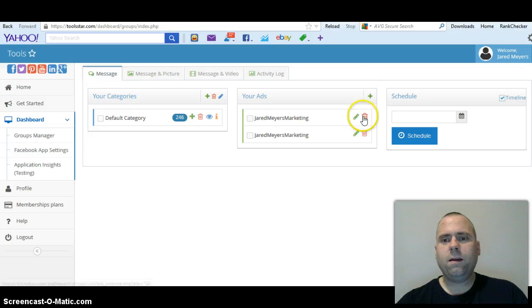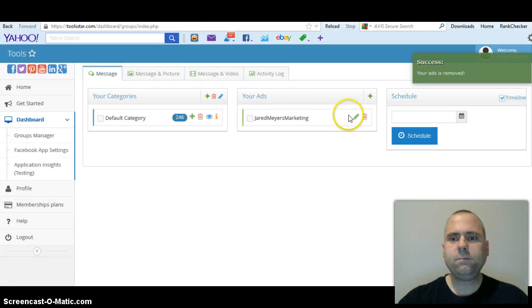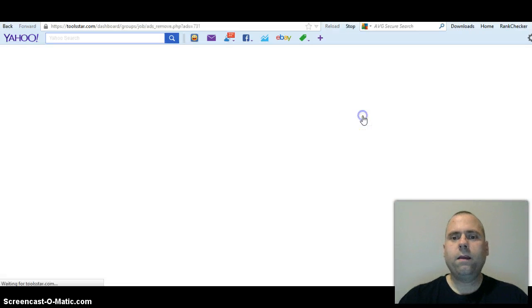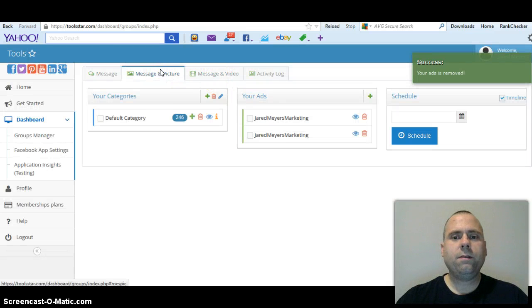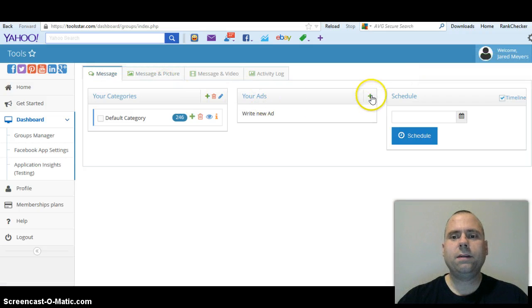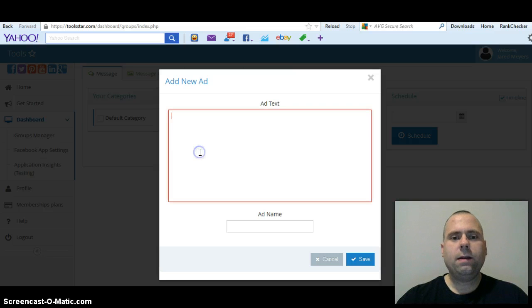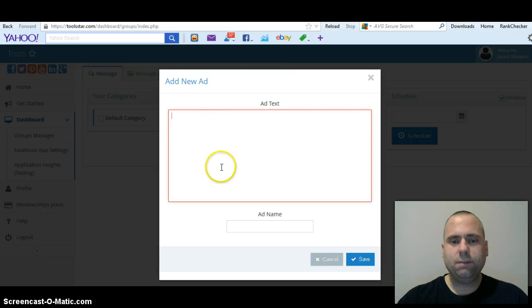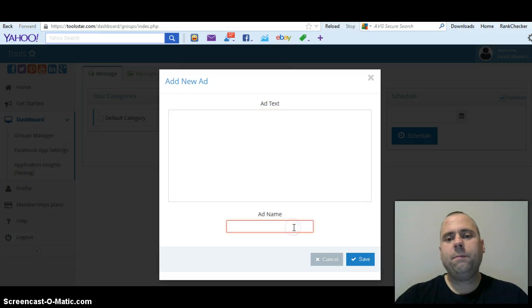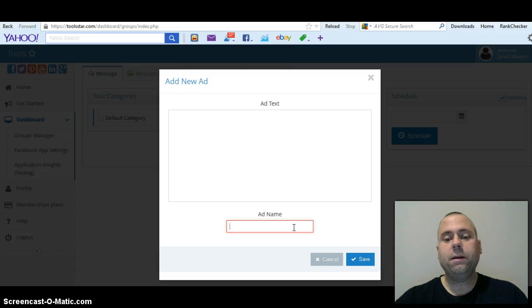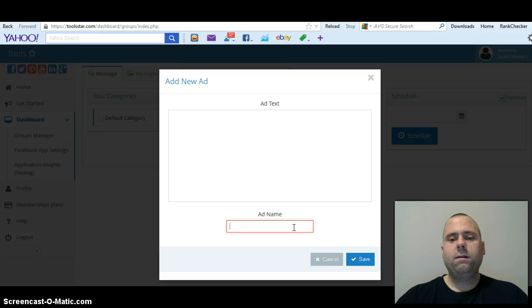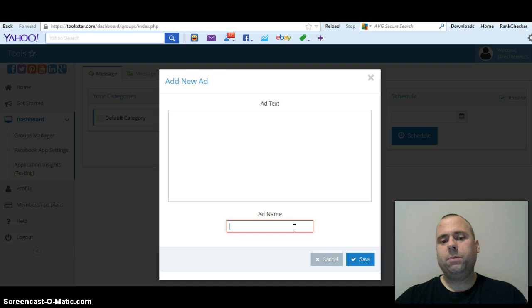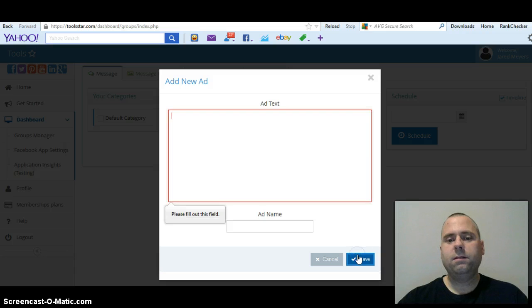Let's say you want to set up a message just a message with no picture. You can go here to your message up in the top, go to where it says your ads, hit the plus button. And then you can copy and paste or type in whatever you want for your ad text. The ad name is required to put it in - I already asked and you have to put it in. So basically what I do is I put Jared Myers Marketing on there, or you can put whatever you want on there, your fan page or whatever. And then you hit save.